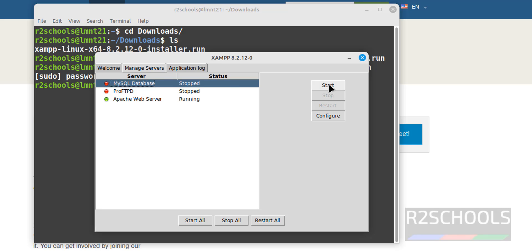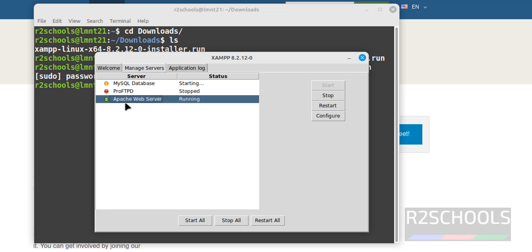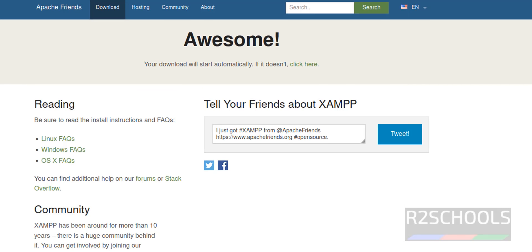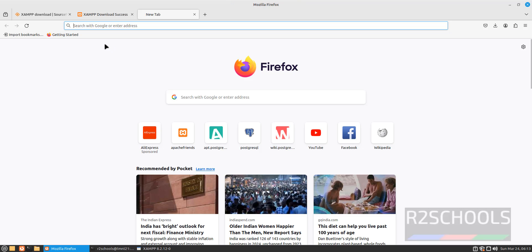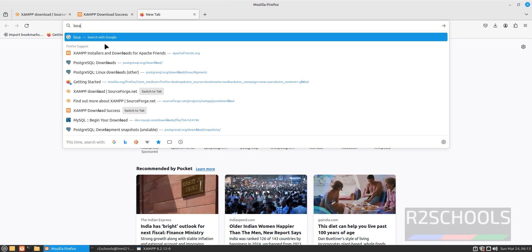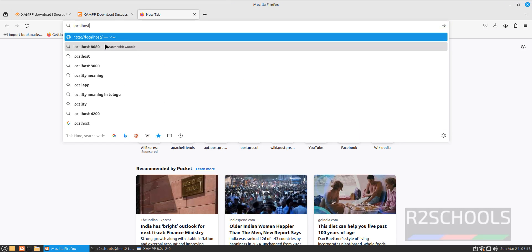If you want MySQL running, select it and click on Start. The web server is started. Go to Firefox, open a new tab, then type localhost and hit Enter.